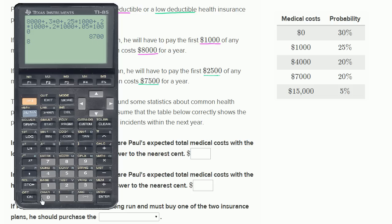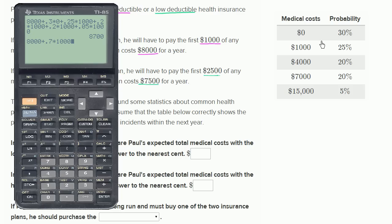One way to think about it: he pays $8,000 no matter what. In all four scenarios where he incurs some medical costs, there's a 70% probability of falling into one of them, and in each case he only pays $1,000. So it's $8,000 plus 70% chance of $1,000 — that's a $700 expected cost, giving a total of $8,700.